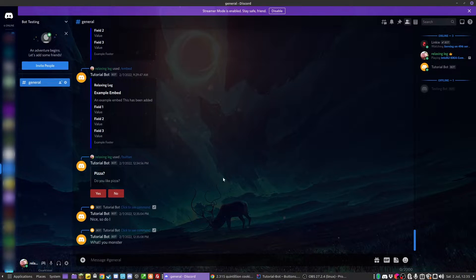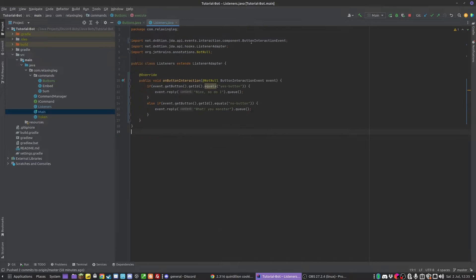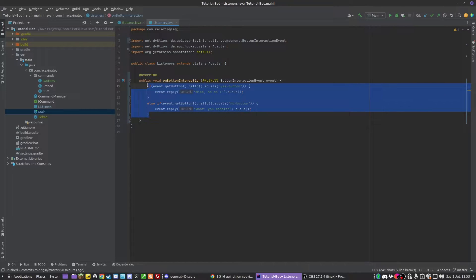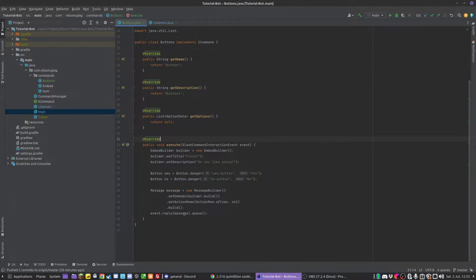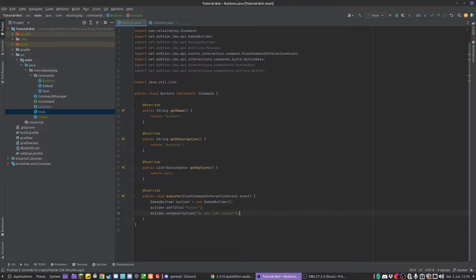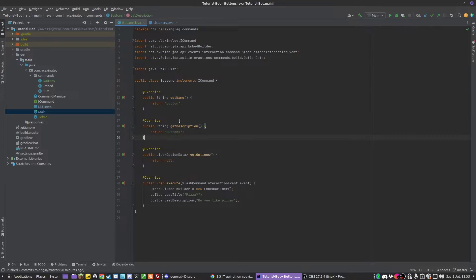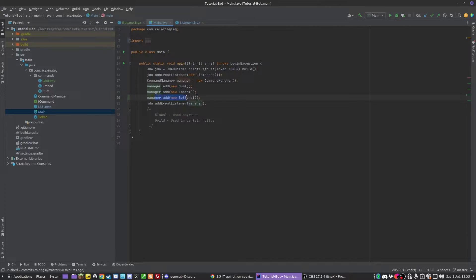This is obviously quite simple. Today we're going to be mainly focusing on the button part of things. I'm going to stop this bot and get rid of the code I wrote to demonstrate it. You're going to want to start off by setting up a slash command and registering it in the command manager, or however you add your commands.